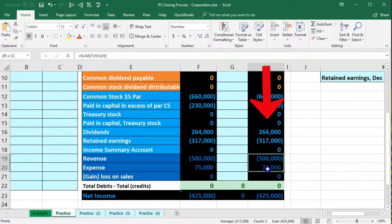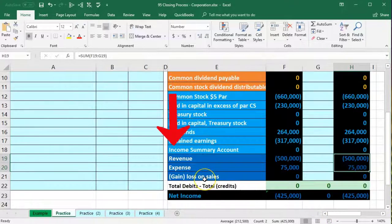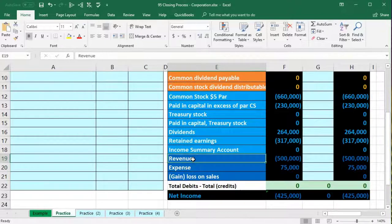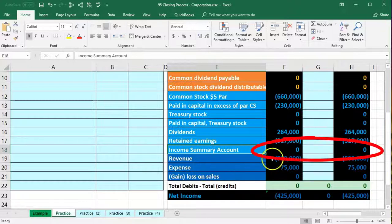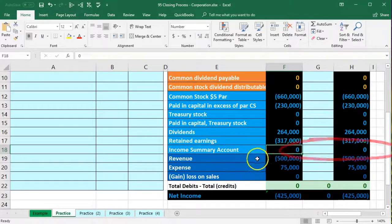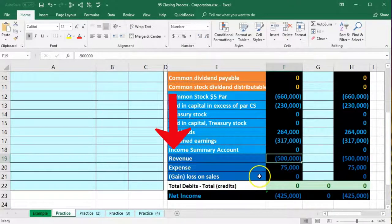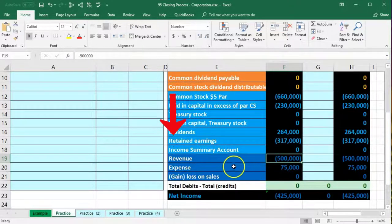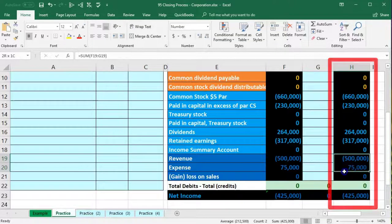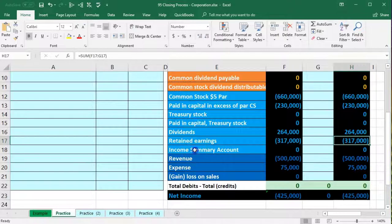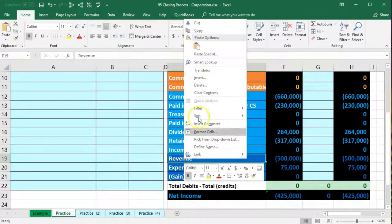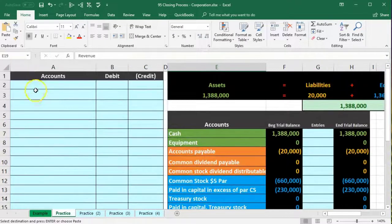Step one of the four-step closing process is to close revenue to the income summary. The income summary is our clearing account — it's zero before we start and zero when we're done. The revenue account has a credit balance, so we do the opposite to make it zero. I'm going to copy the revenue account label and place it as a debit in cell A2.